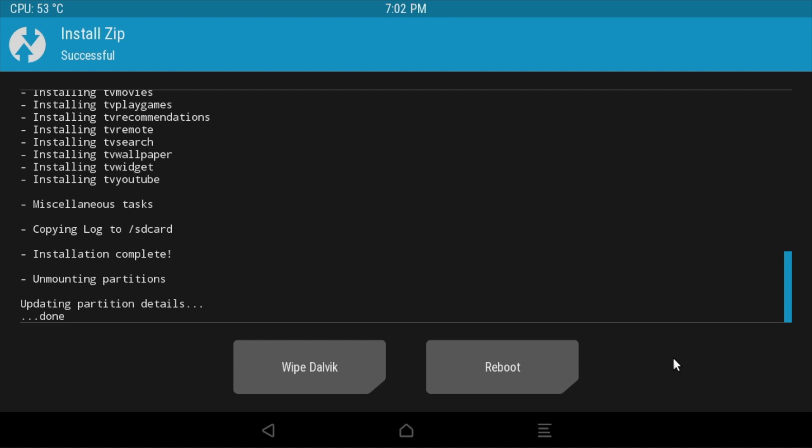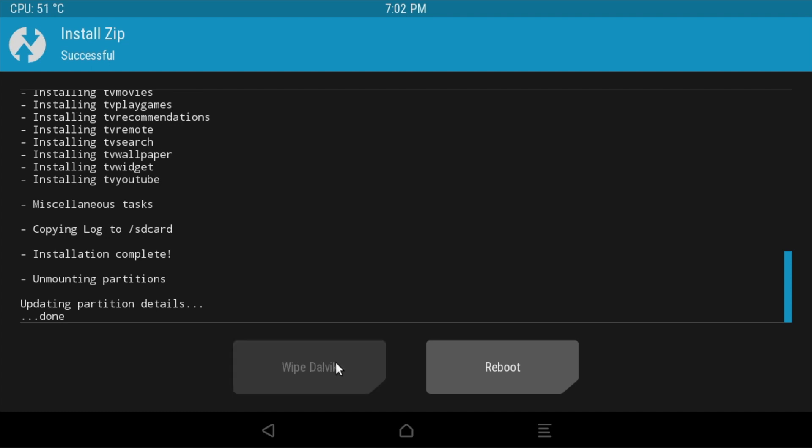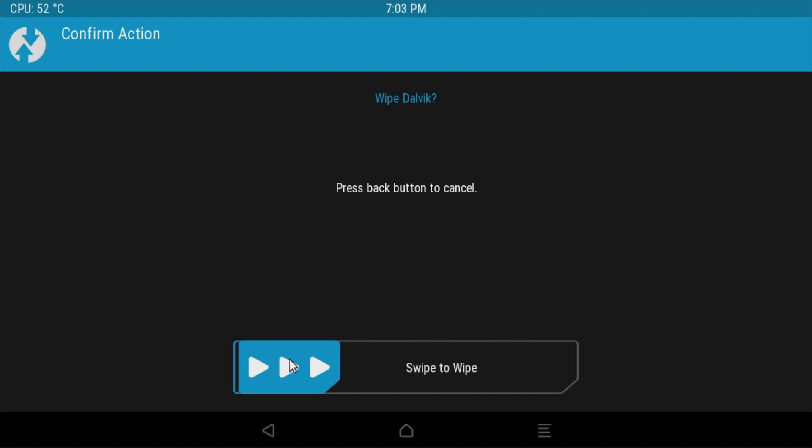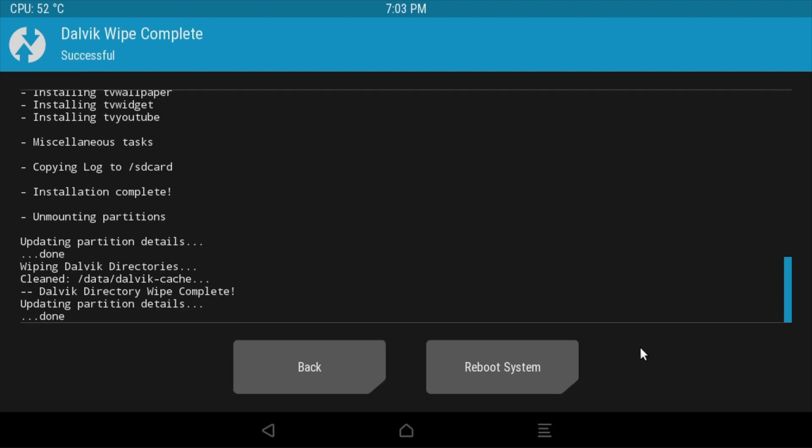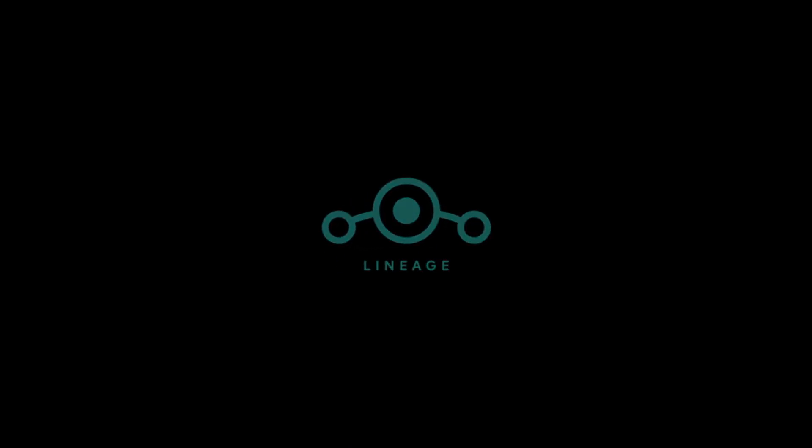When that's done we'll get the option to wipe Dalvik or reboot. We need to click on wipe Dalvik and then as it says swipe to wipe. Finally we click on reboot system and if we give this a few minutes it will finally reboot into Android TV 11.